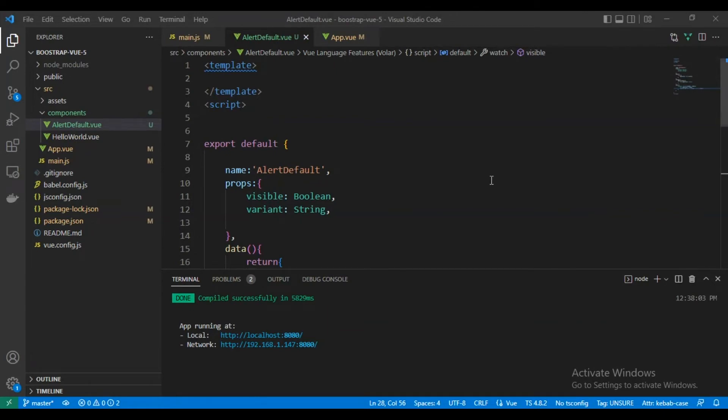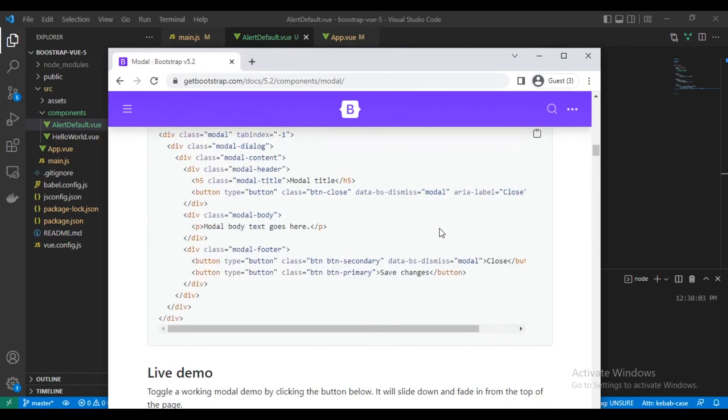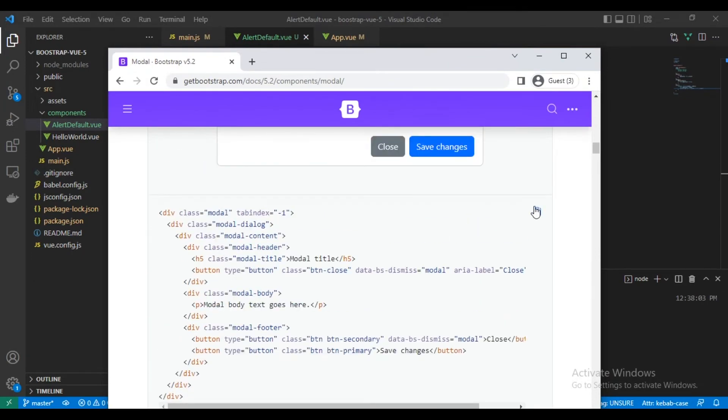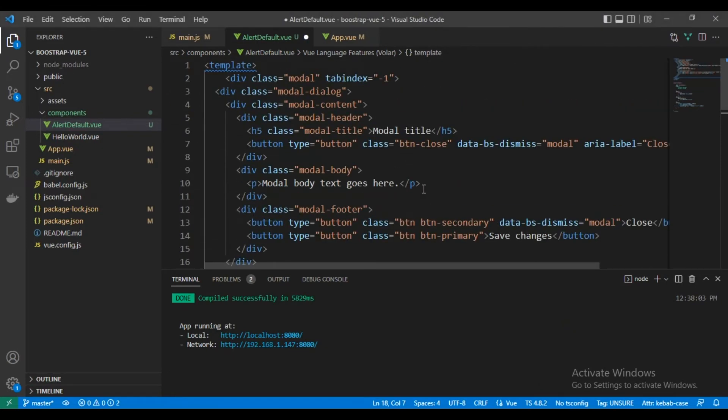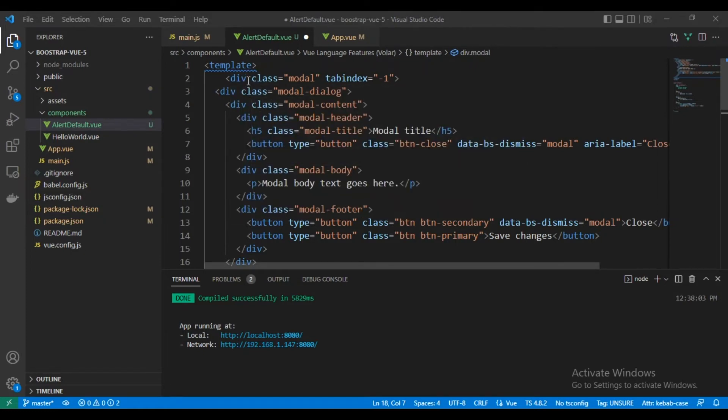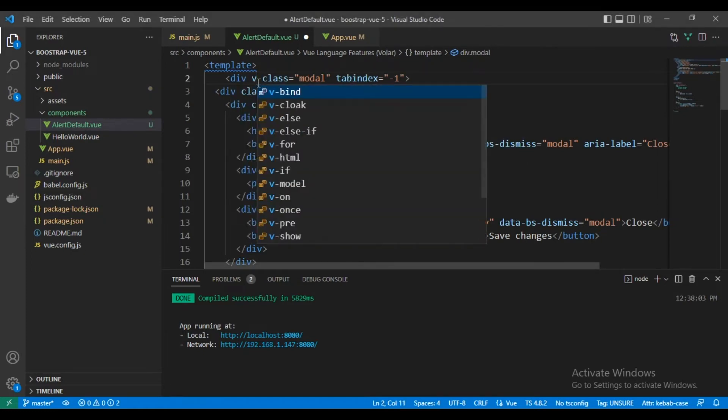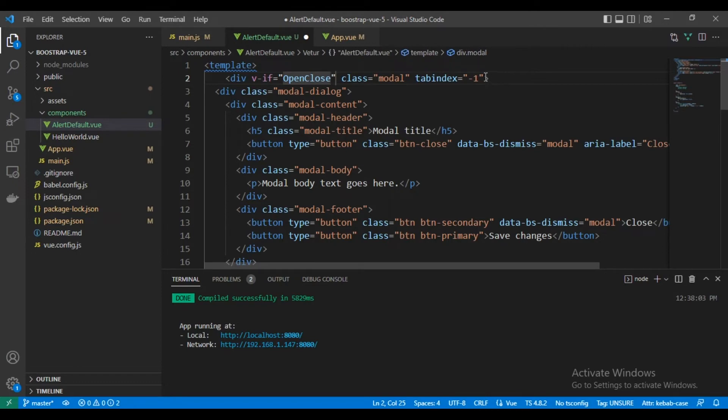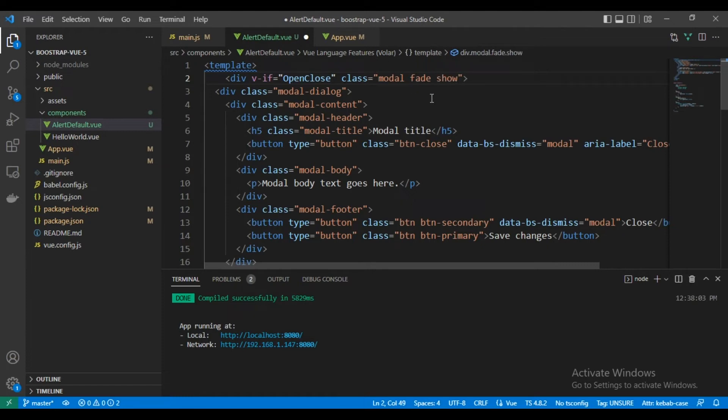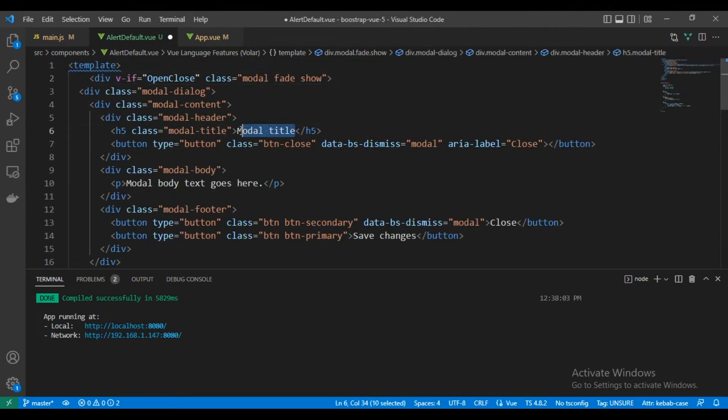Let's create the HTML for the modal. The fastest way to do this is to copy the modal HTML from Bootstrap website. As we did here, let's create our first condition here to toggle the modal. Here we use open close. We need the modal to be open and displayed all the time, and we will control it via Vue.